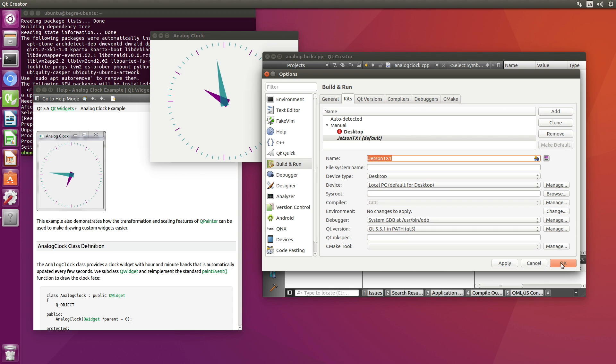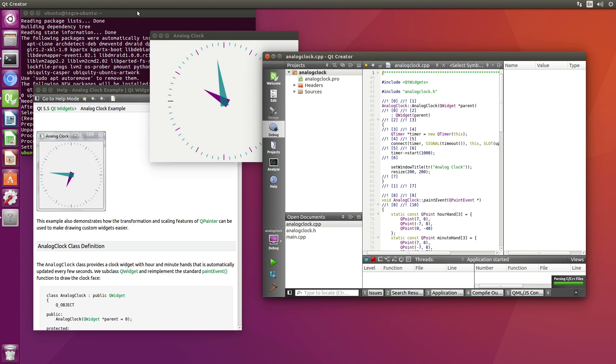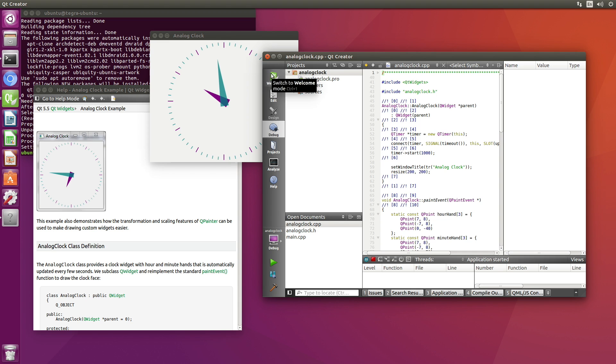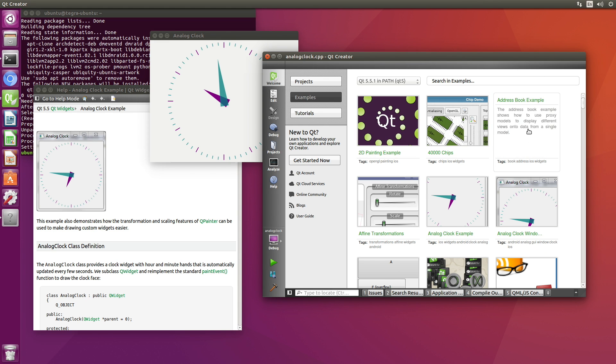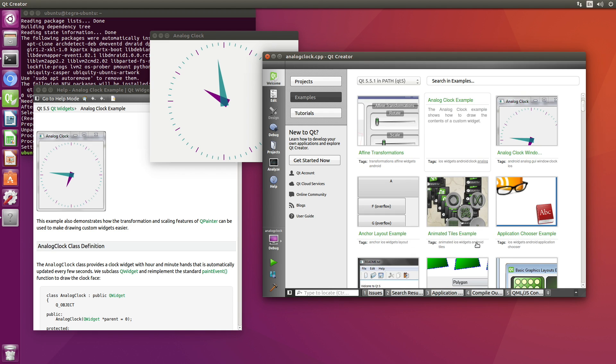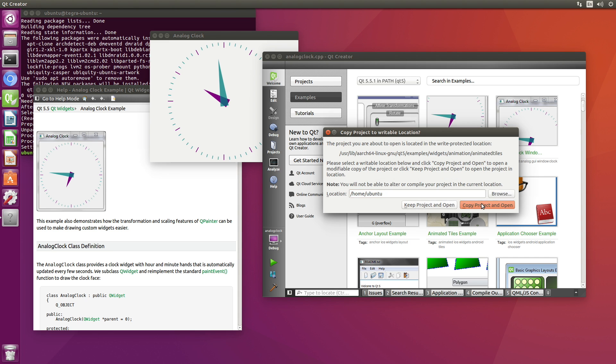Okay. Let's try another example. That seems fun. Animated tiles. Yes, please.